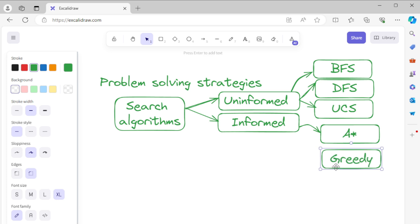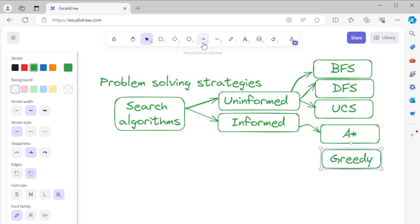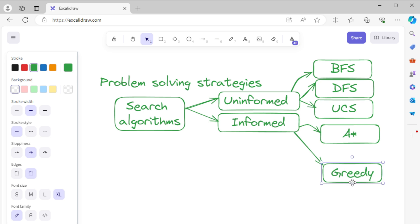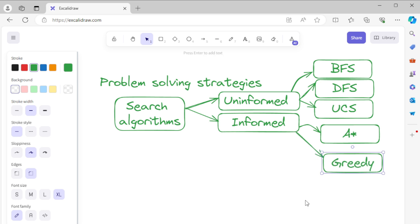Greedy best-first search uses heuristics to guide the search, prioritizing nodes that seem closest to the goal. It is faster but does not guarantee the optimal path.